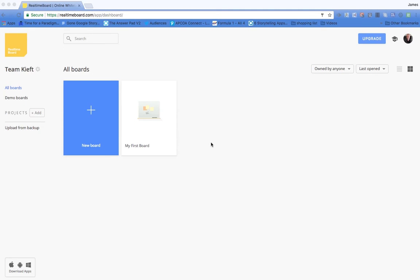Hello, in this week's video we're looking at Real-time Board. So what is it? Well, it's a collaborative space that allows you to do a whole wide range of features.